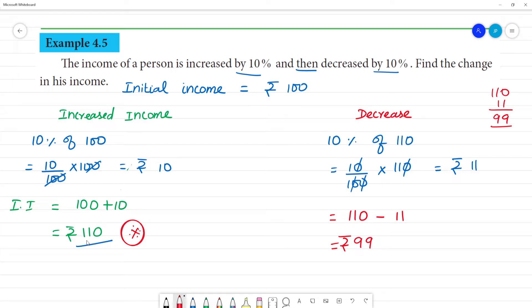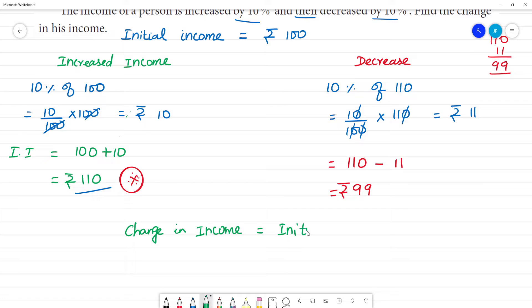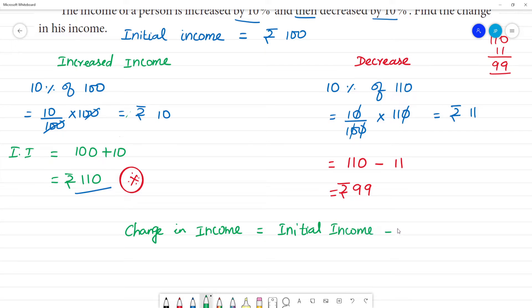After a 10% increase, income is 110 rupees. After the 10% decrease, income is 99 rupees. Now, what is the change in income? The formula for percentage change in income is: change in value divided by initial income, multiplied by 100.